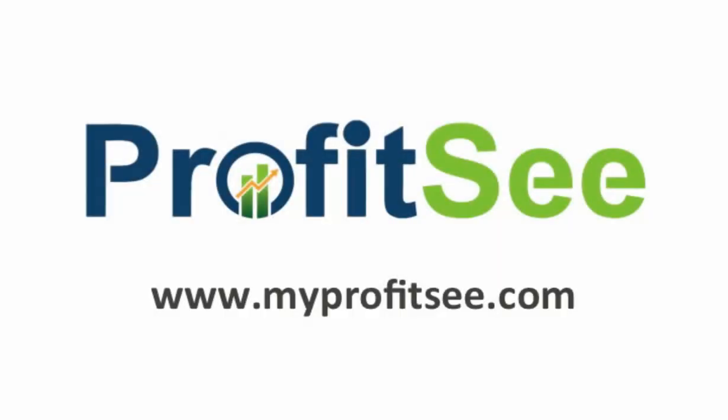So you've seen it yourself. ProfitSee allows you to create a full, dynamic, and easily customizable budget within minutes. Start providing your clients with this service today.